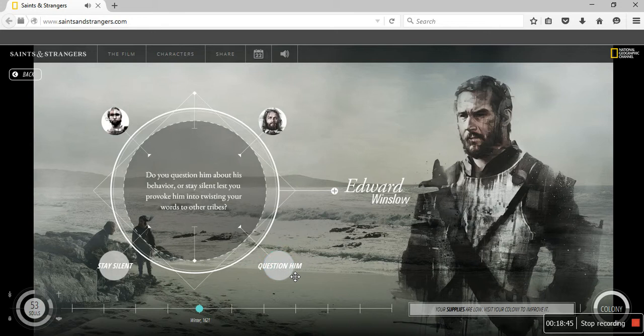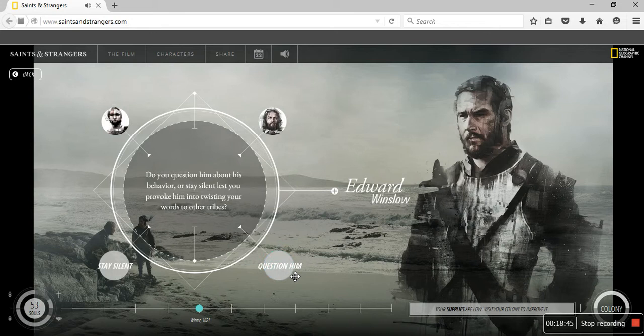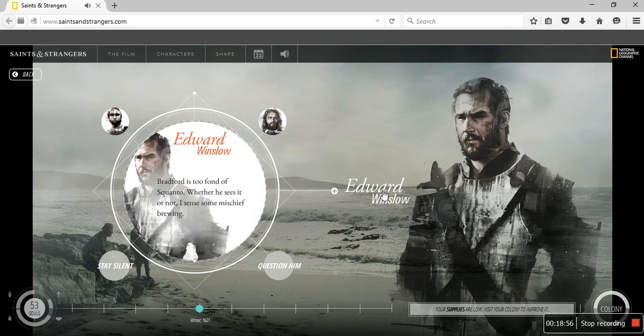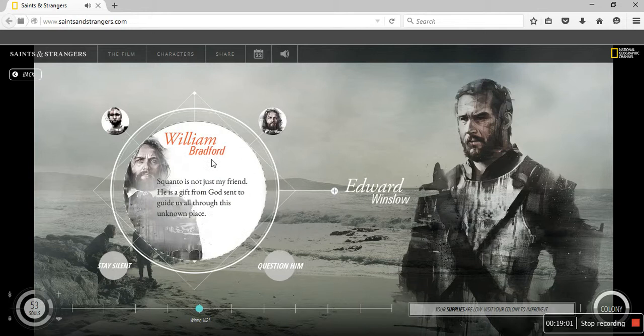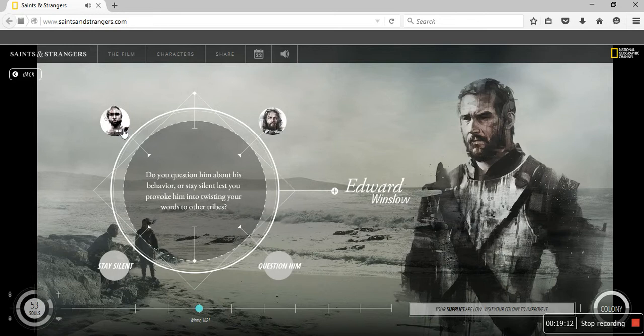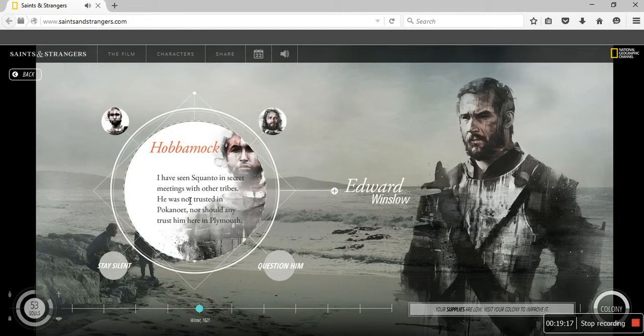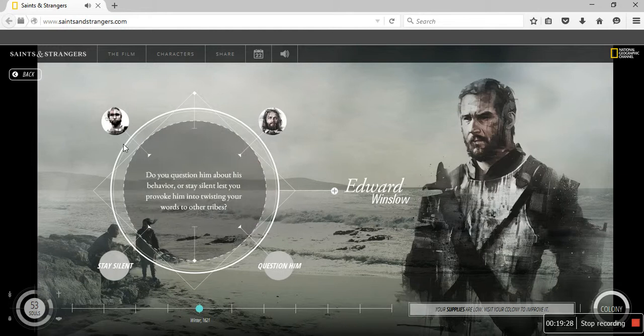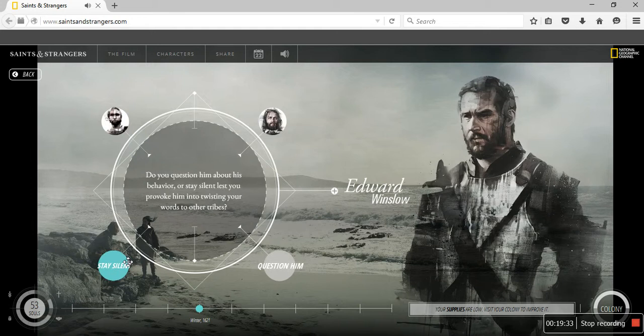Do you question them? Stay silent. We have not heard the input from these guys. Bradford is too fond of Squanto. Whether he sees it or not, I sense mischief abrewing. So this dude got too close to Squanto. Now they're butt buddies. Squanto is not just my friend. He is a gift from God, sent to us guide through this unknown place. I have seen Squanto in secret meetings with other tribes. He is not trusted, nor should any trust him here in people. I don't know what to do. I for real don't know what to do.